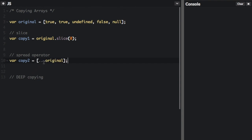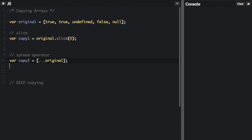These three dots are the spread operator, and that just spreads out this original array into wherever we're putting it. So it's going to spread out the original array into the new array.